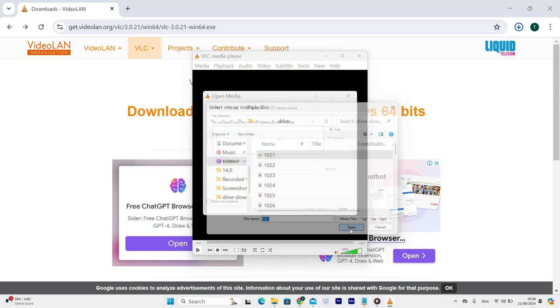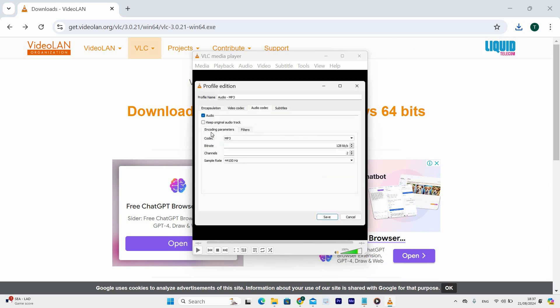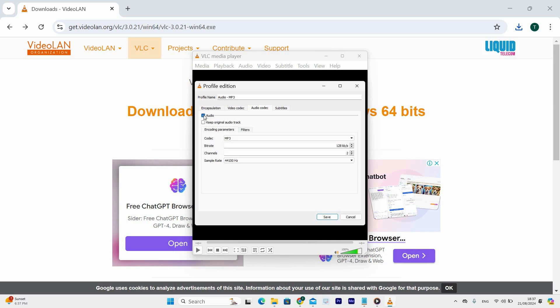Select the convert or save button then under the profile section click on the settings icon. Next tap on the audio codec tab. Here if you uncheck the audio option the audio will be removed but if you leave it checked you may now keep the original audio track. After you are done making your decision click save then click start.